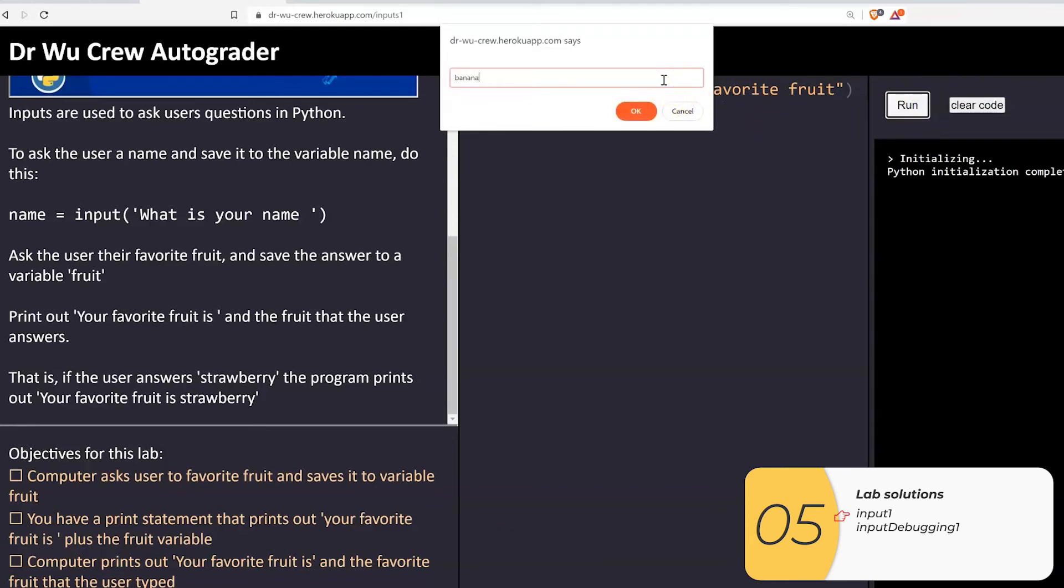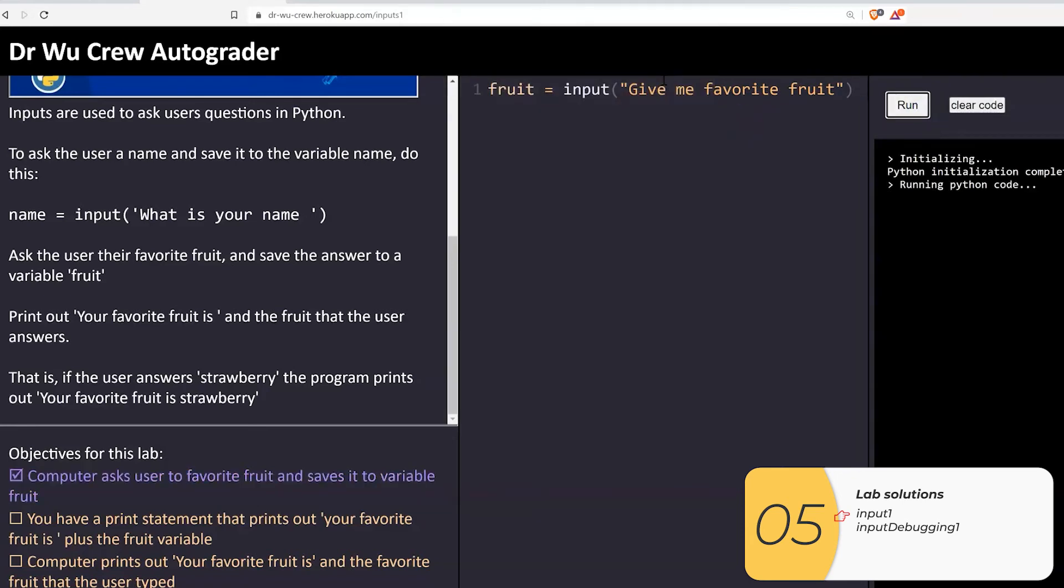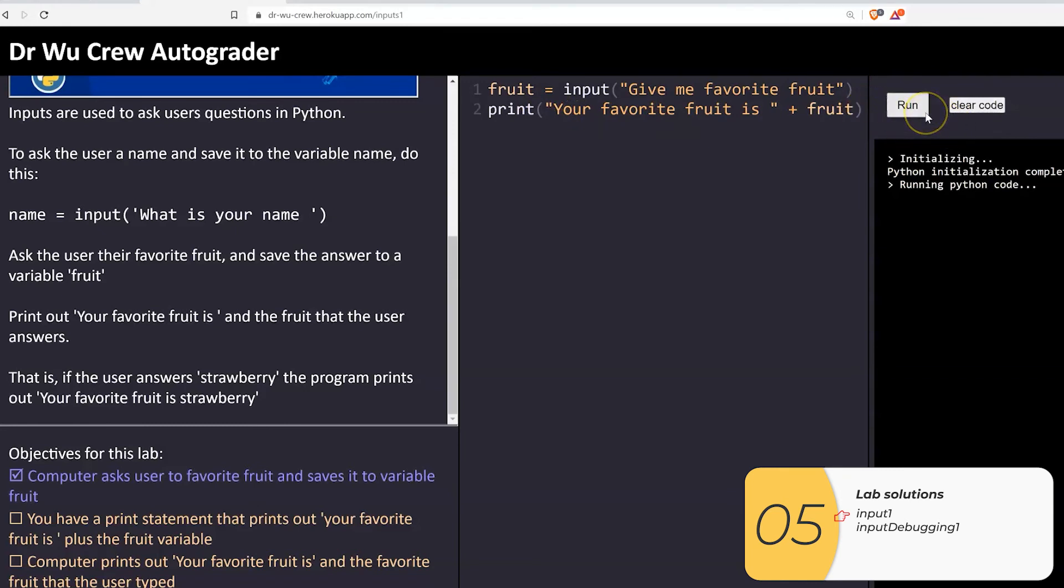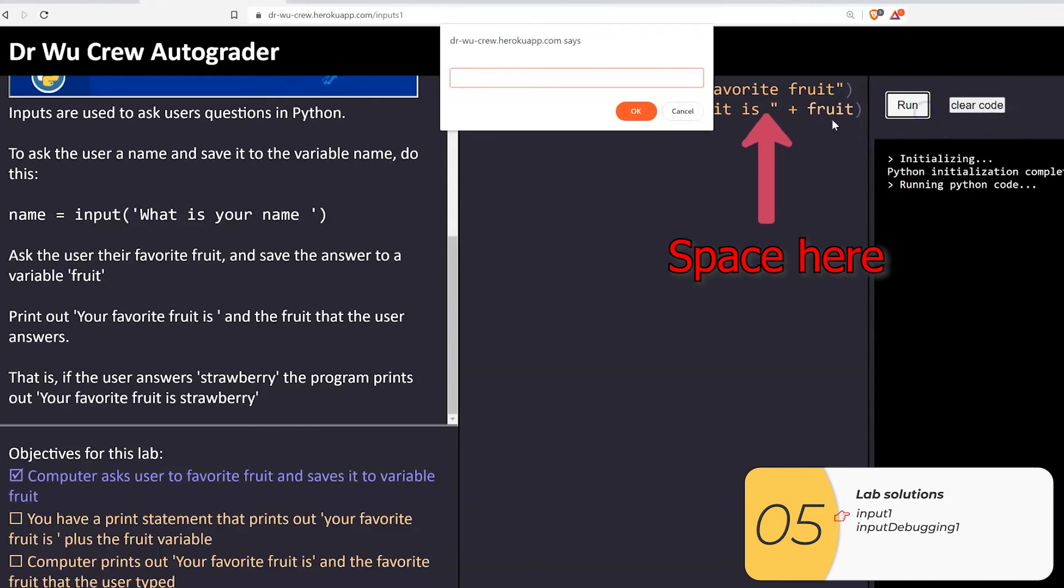so the next thing is print statement. This is print your favorite fruit plus that fruit variable. This isn't really about inputs. It's more about knowing how concatenation works. We print out the string, hard-coded string, inside quotation marks plus the variable. And when I run it, that works. It prints out the hard-coded string plus the variable.